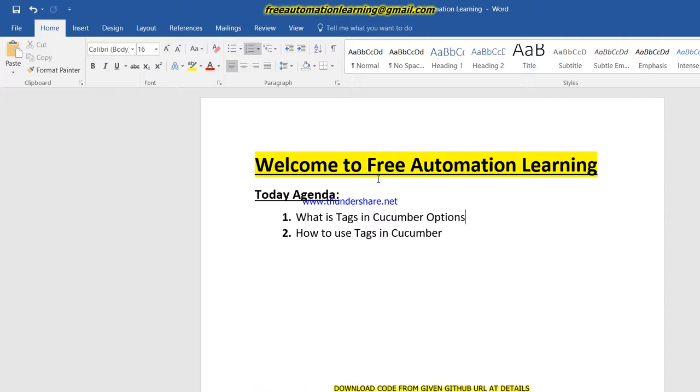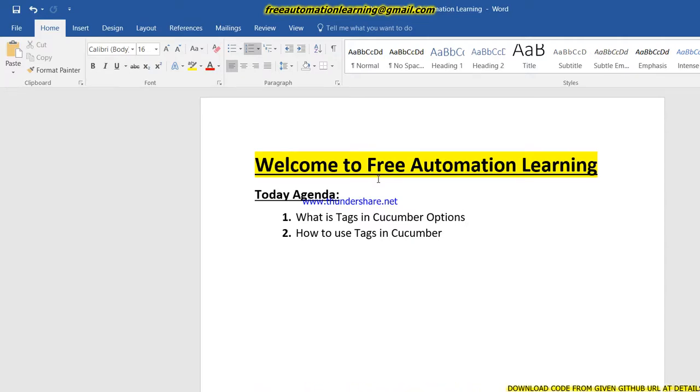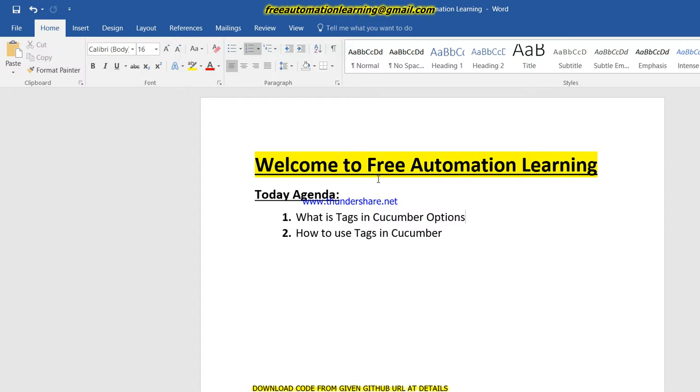Hello friends, welcome to Free Automation Learning channel. My name is Chirag. Today we are going to discuss a very useful feature in Cucumber - that is tags. What is a tag? Basically, suppose in a real scenario we have hundreds of feature files but we want to run only those feature files or scenarios which are related with smoke test.